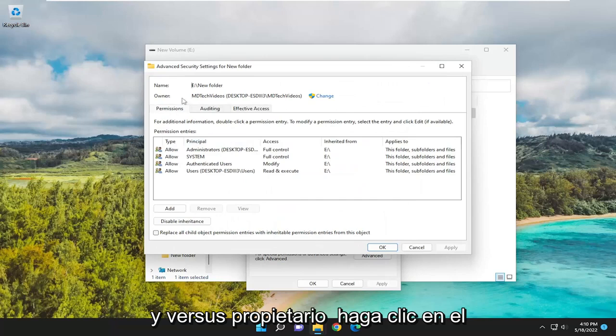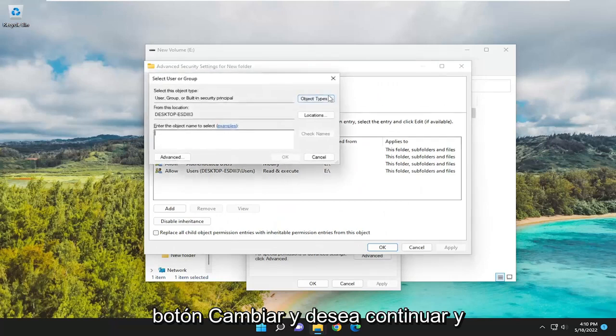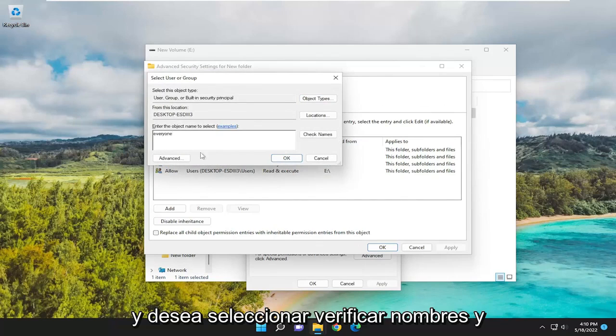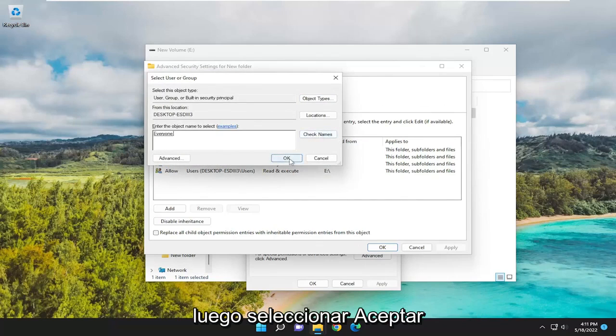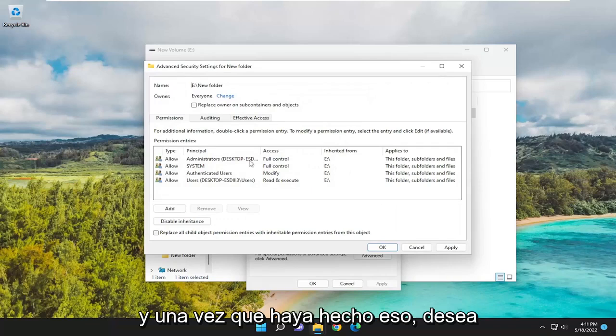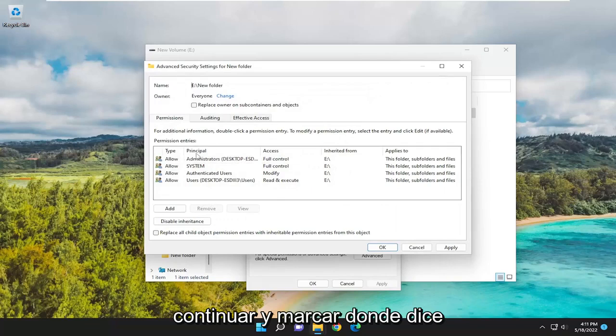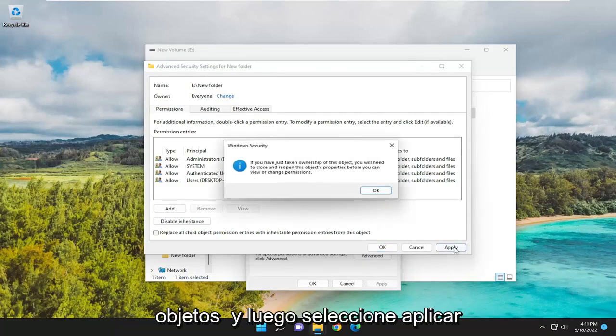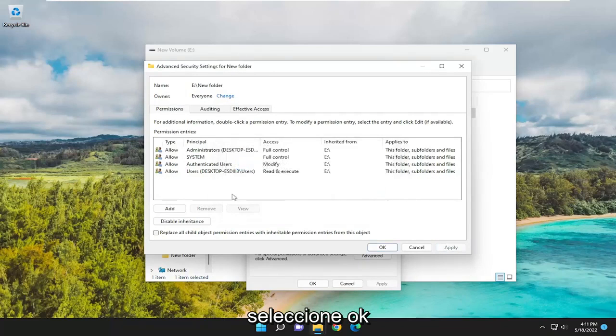Where it says Owner, click the Change button. Type in Everyone, and select Check Names. Then select OK. Once you've done that, checkmark where it says Replace Owner on Subcontainers and Objects, and then select Apply. Select OK.